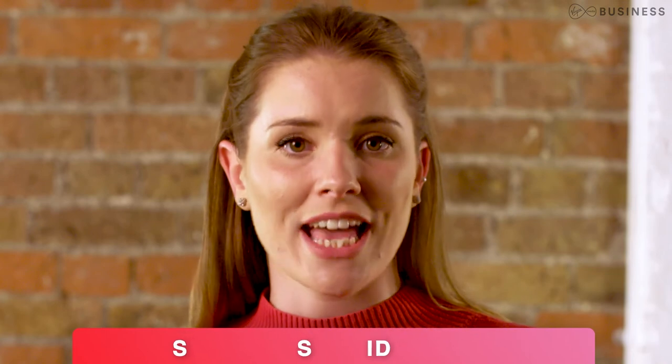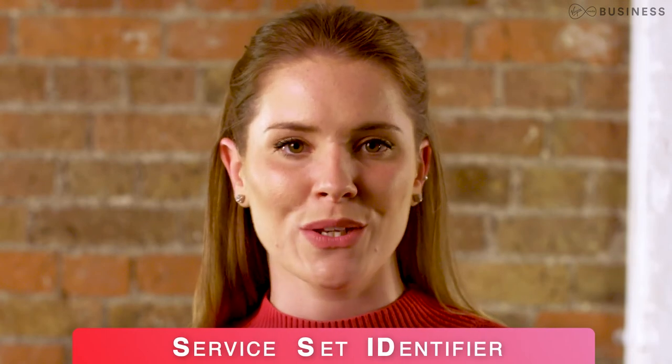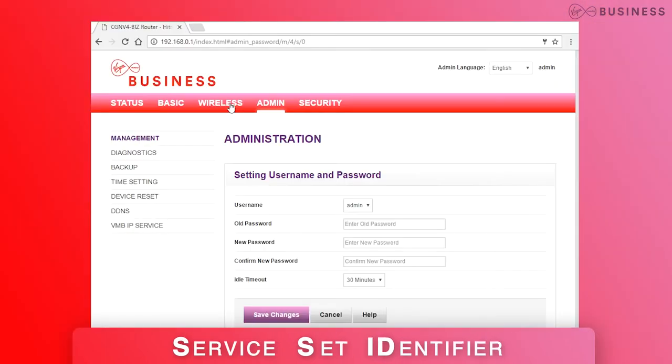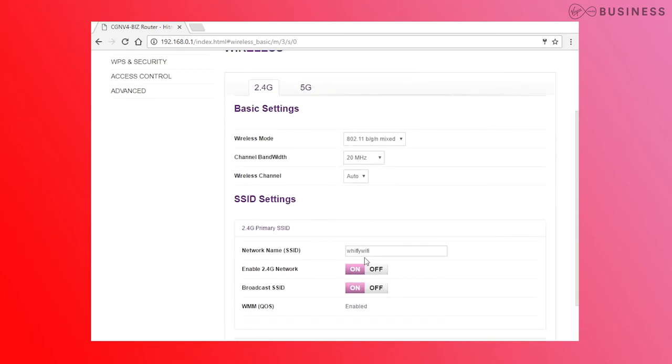The Wireless heading holds all of your Wi-Fi settings. You'll need this if you want to turn the Wi-Fi off or on, or change your SSID name or password. Just go to Wireless, then Basic Settings, and make your changes.